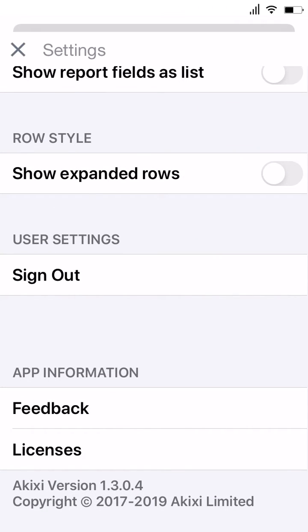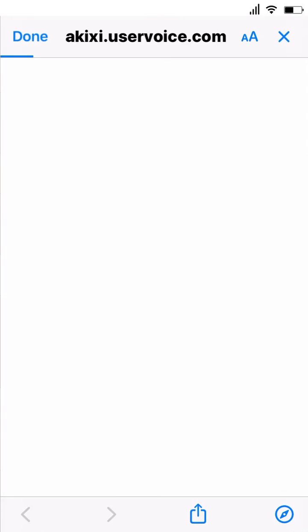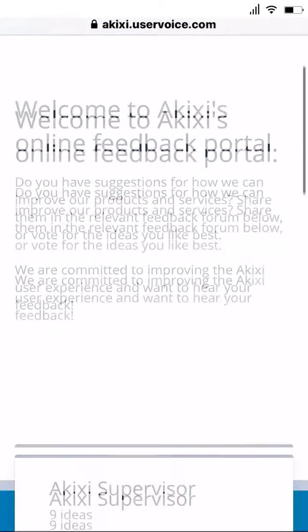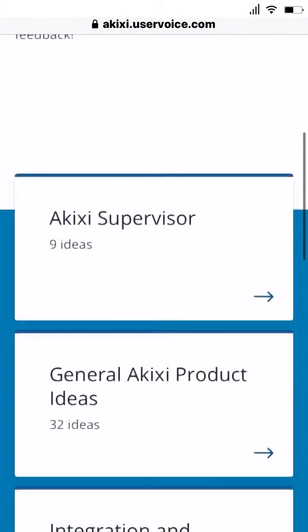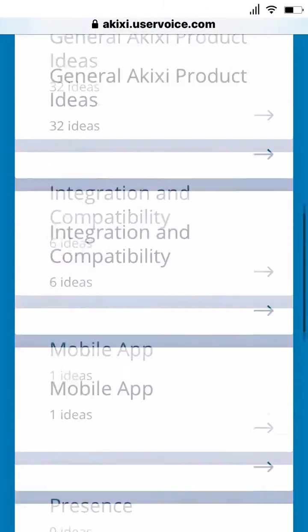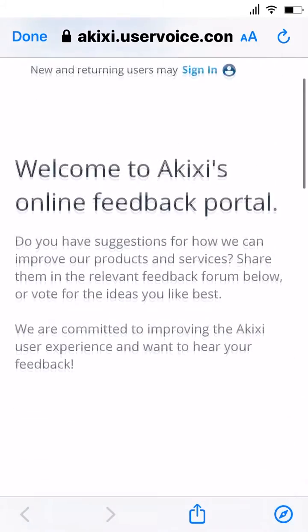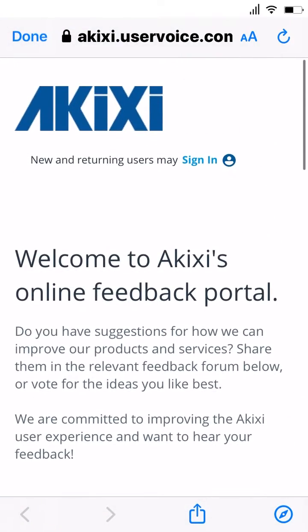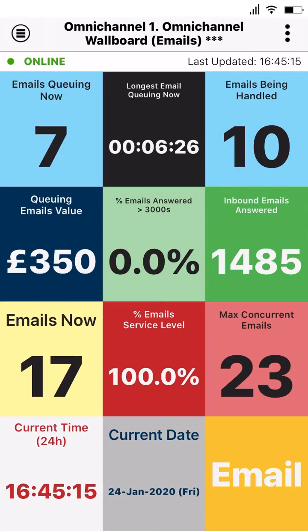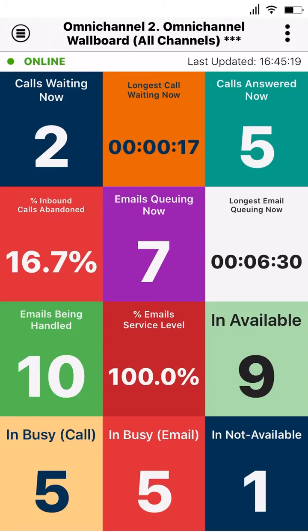If you like, you can also hit the feedback button to be taken to Akixi's feedback portal to leave suggestions for enhancements for the mobile app. The Akixi mobile app is available on both iOS and Android.